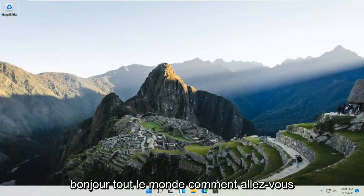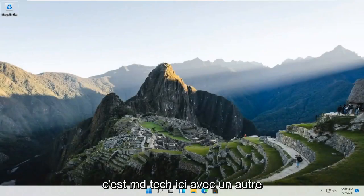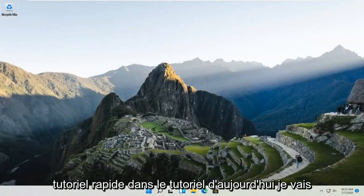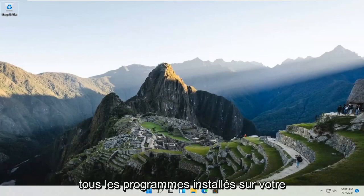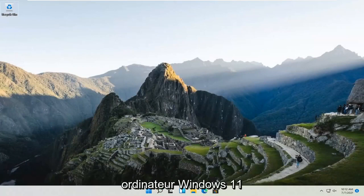Hello everyone, how are you doing? This is MD Tech here with another quick tutorial. In today's tutorial, I'm going to show you how to see a list of all installed programs on your Windows 11 computer.